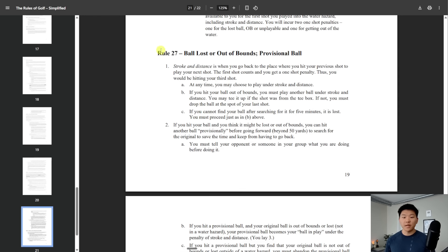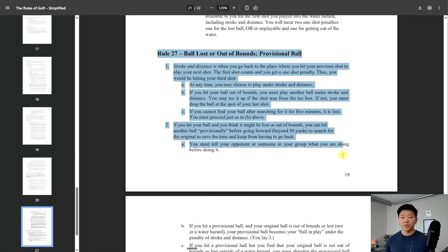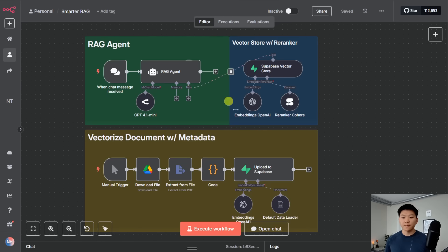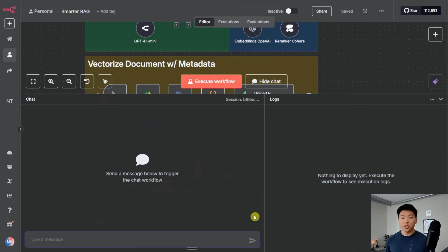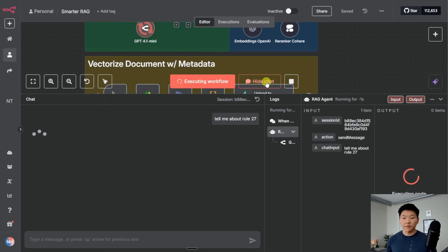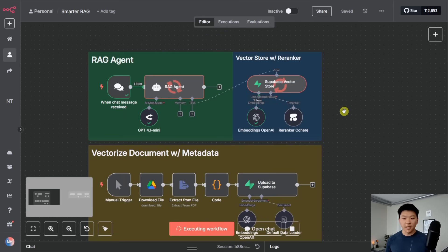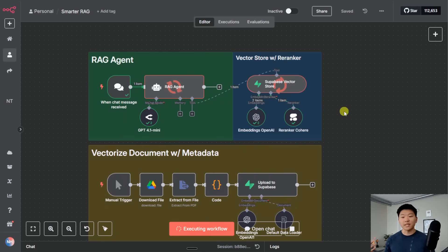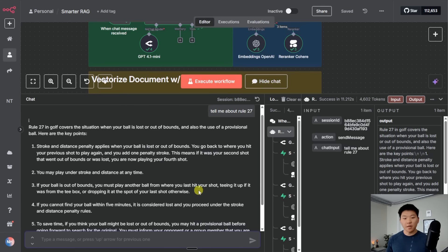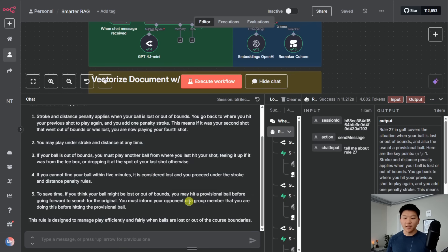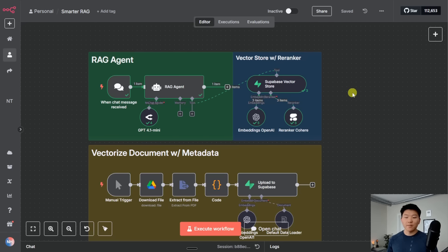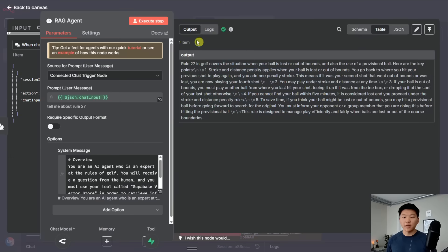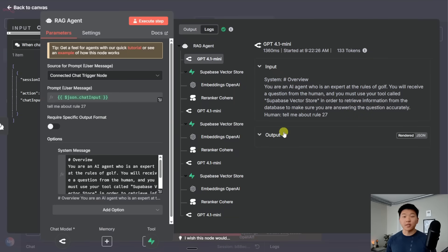So right here, we have rule 27, which is about ball lost or out of bounds. What I'm going to do is chat with the agent right here and say, tell me about rule 27. I'll fire that off. And what's going to happen is once again, it's going to pull back 20 chunks, it's going to re-rank them, and it's actually searching a few times. It's going to keep searching until it feels confident about rule 27. And so it comes back with our answer about rule 27. You can go ahead and fact check this if you want. But what I'm more interested in right now is understanding why did it search through the vector database three times for such a simple query?